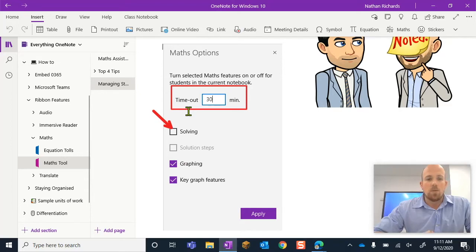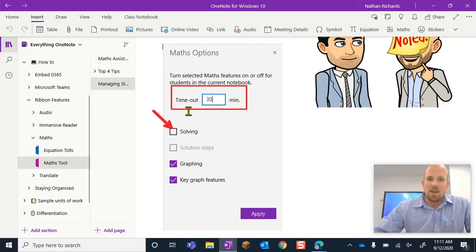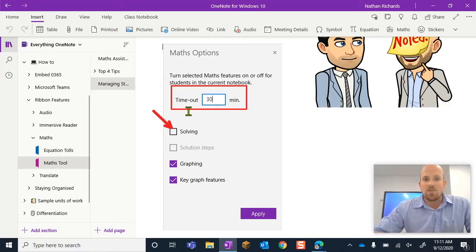It could be you might actually be doing a test in your OneNote for all we know. So you don't want them to have that access to just solve things straight away.